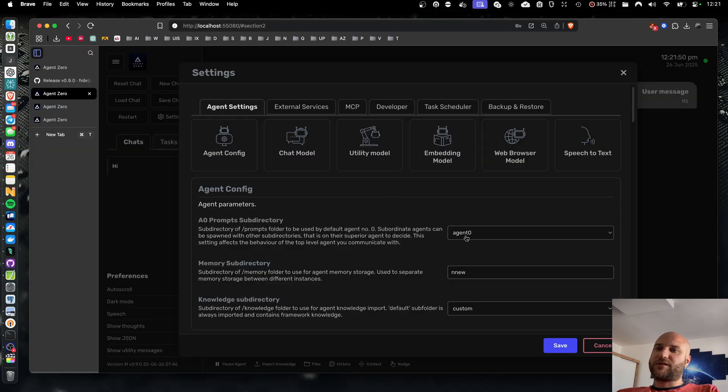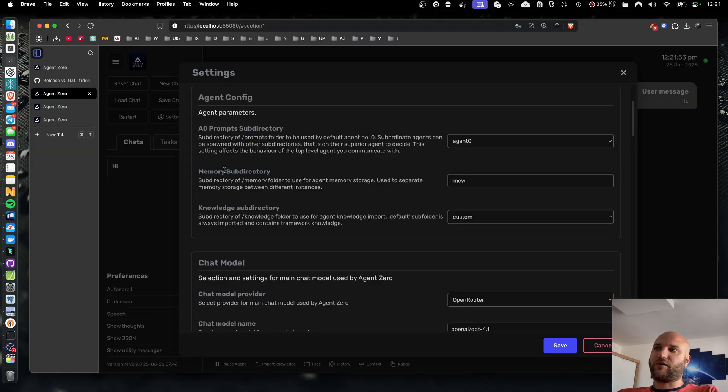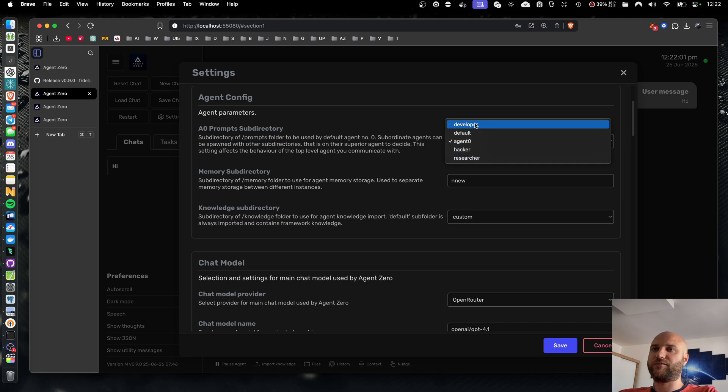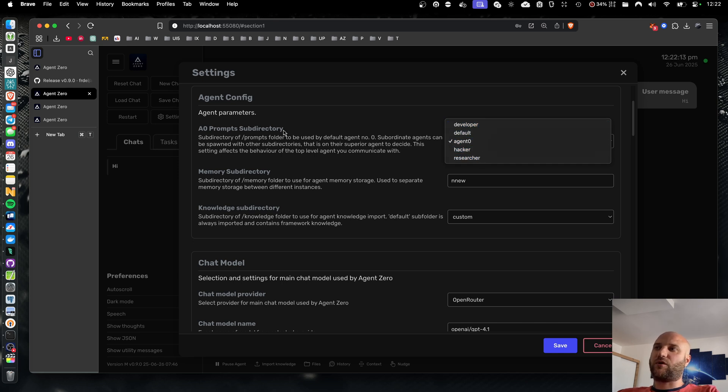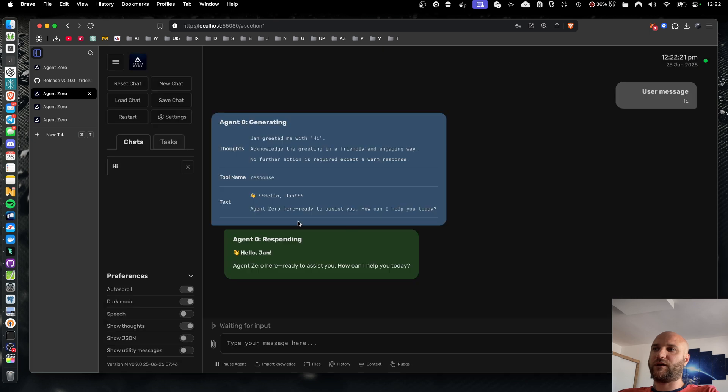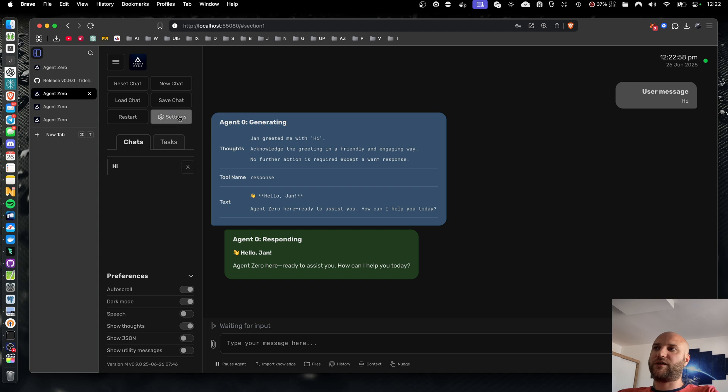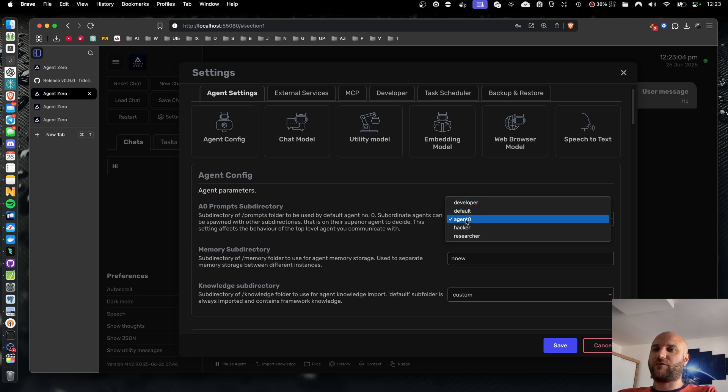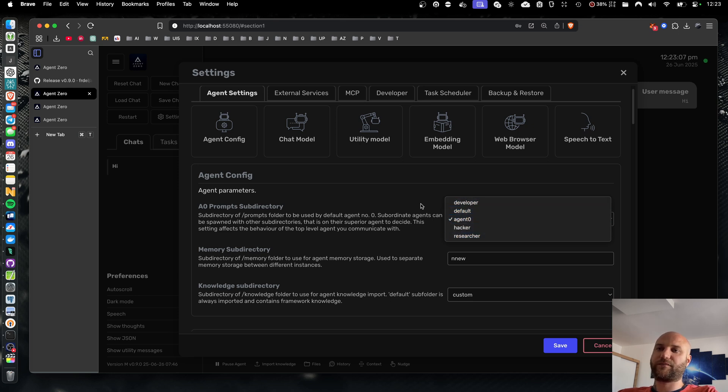You can select the subfolder you want to use in settings, agent config, and the first field is agent0 prompt subdirectory. You can select from all existing subdirectories in the prompts folder. And in previous versions, this would apply to all the agents, every subordinate agent across the system. In this new version, this only applies to the original agent0, the one agent you communicate with. And every agent when spawning subordinate agents can now decide on its own, which subdirectory it wants to use for the subordinate agent, which of the profiles will suit the task the best.